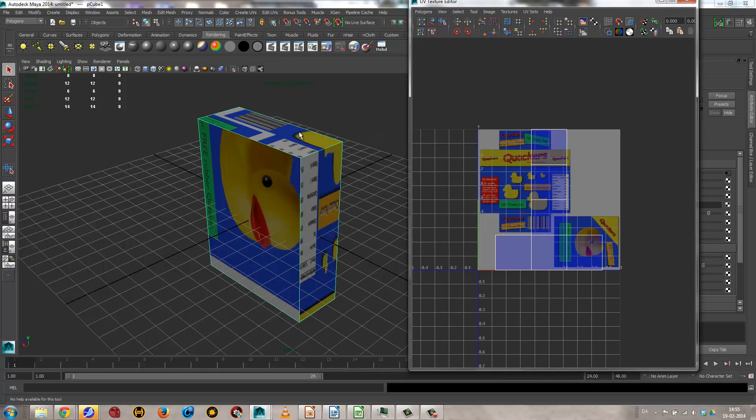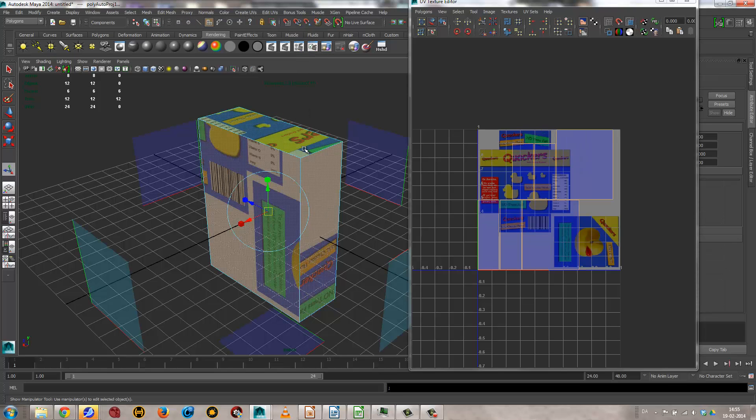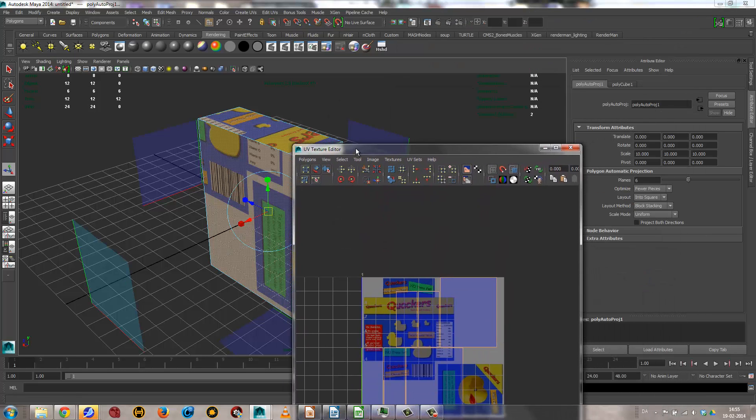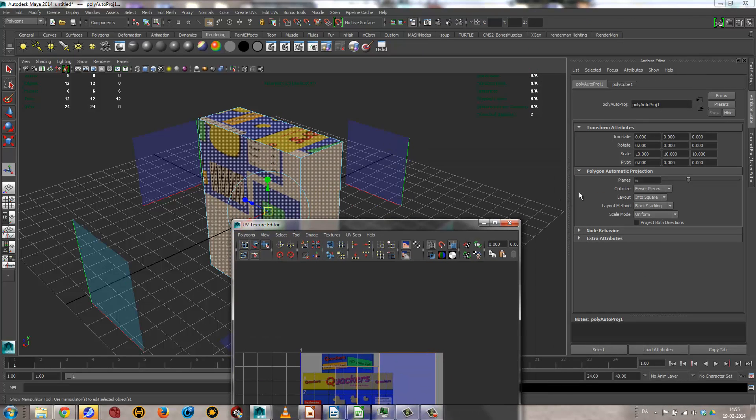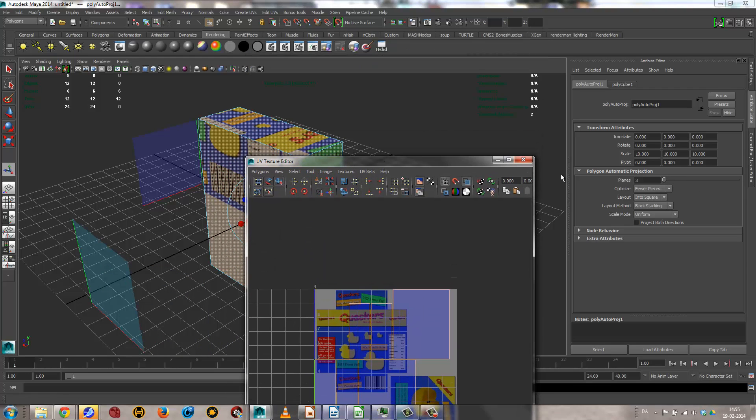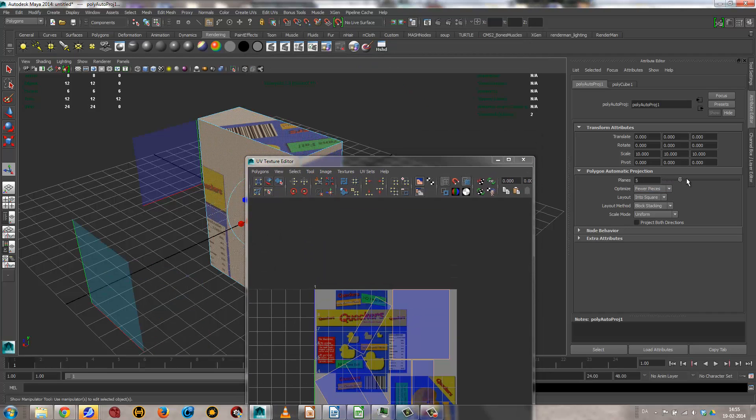But for this, we'll again grab the model, go create UVs, and go automatic mapping. And just keep doing this, and you can see we get all these separate pieces. It depends on what you want. I could also turn this down to three, and I'll get something that is very much similar. It doesn't really matter. Six is fine.